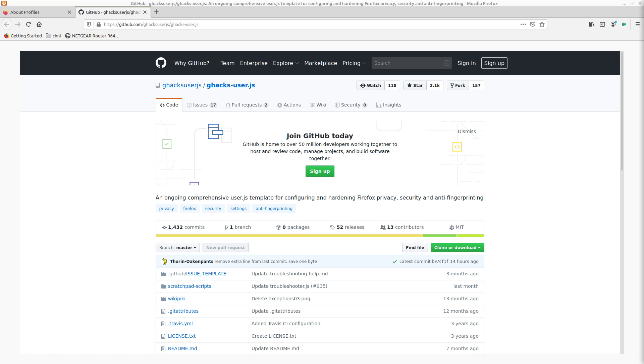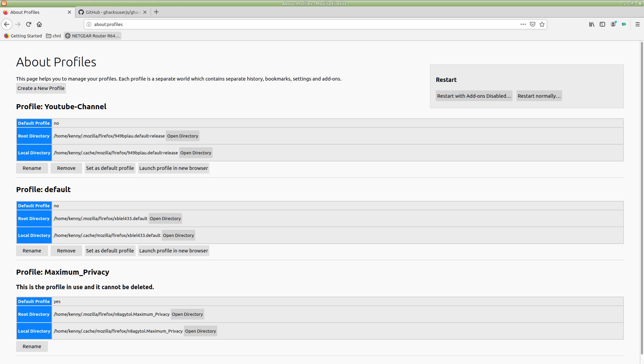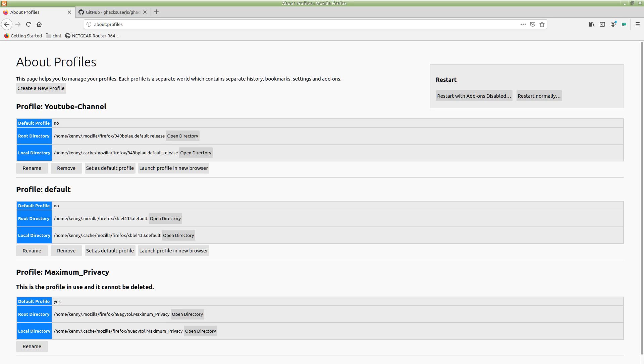Maybe you have no idea what I'm talking about, so let me show you. In your Firefox browser, in the URL bar, type about:profiles, and you'll be brought up to a screen that looks like this.